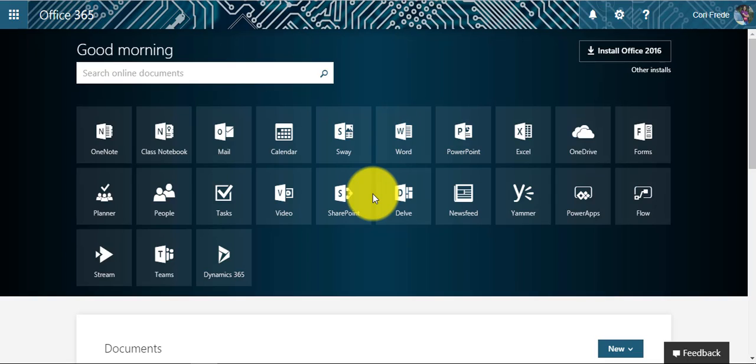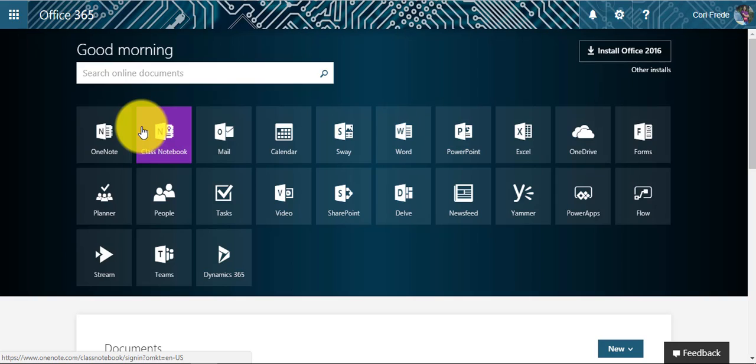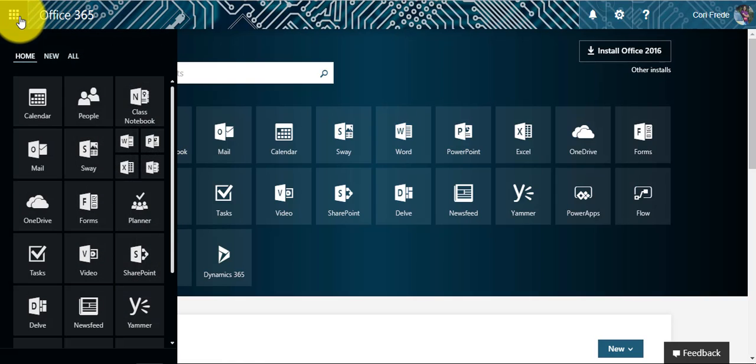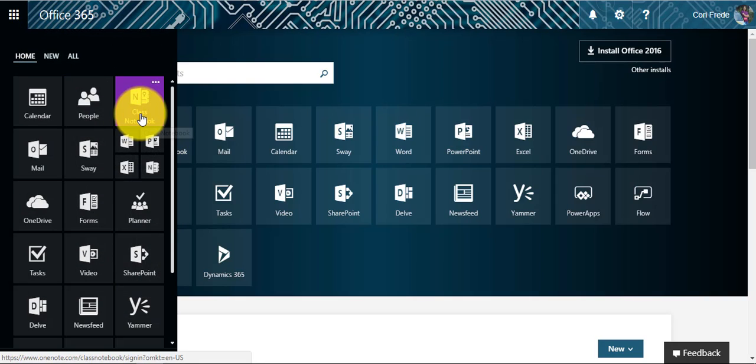You can either go to the Office home page and click the icon for Class Notebook, or you can go up to the menu bar and Class Notebook should be there as well.